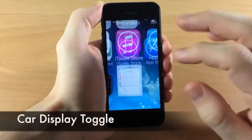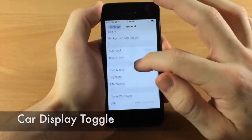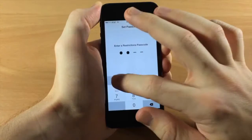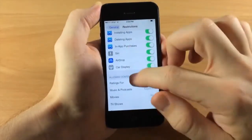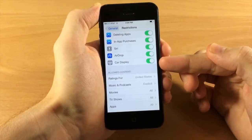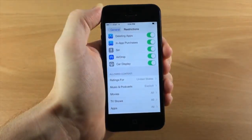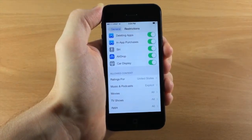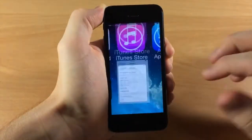There's also a new Car Display restriction toggle. If you go into Settings, General, Restrictions and enable restrictions, you'll see the Car Display toggle. When CarPlay is officially released you'll be able to toggle that on or off right there.